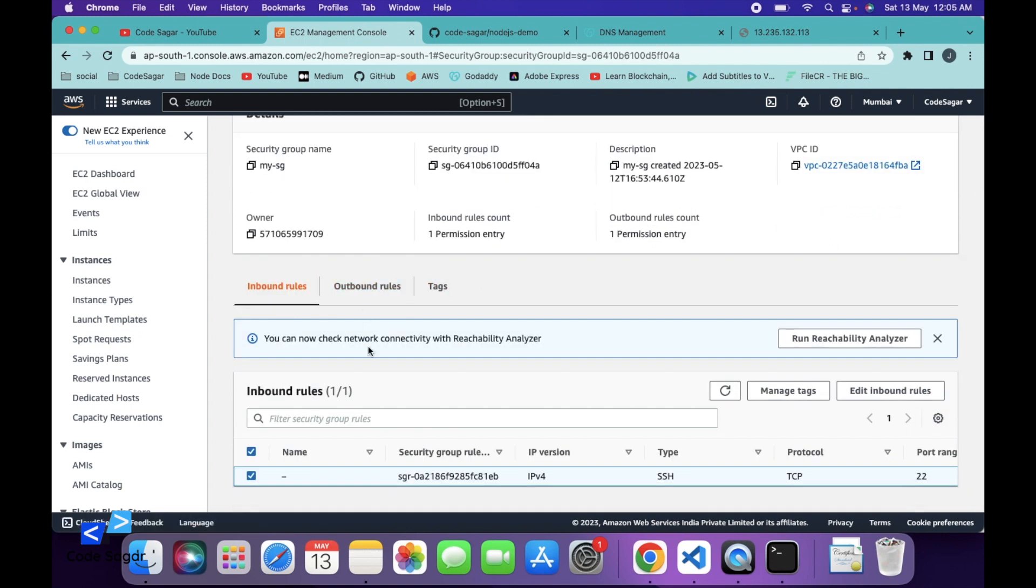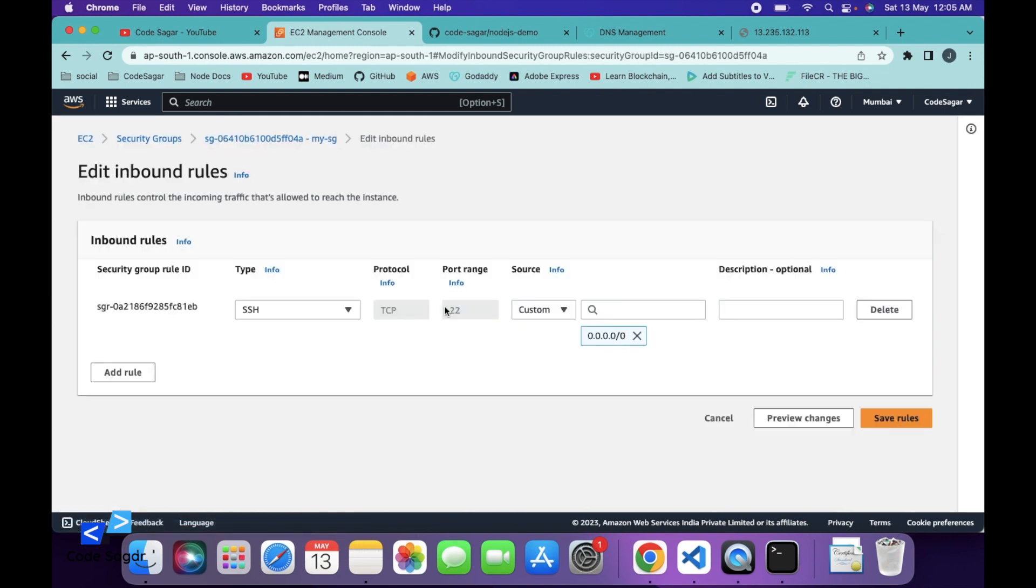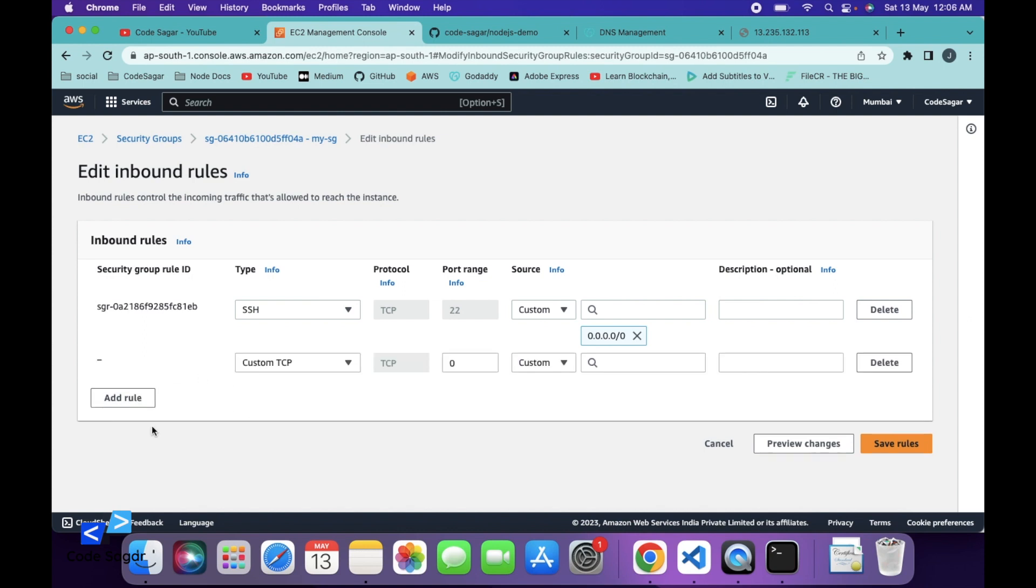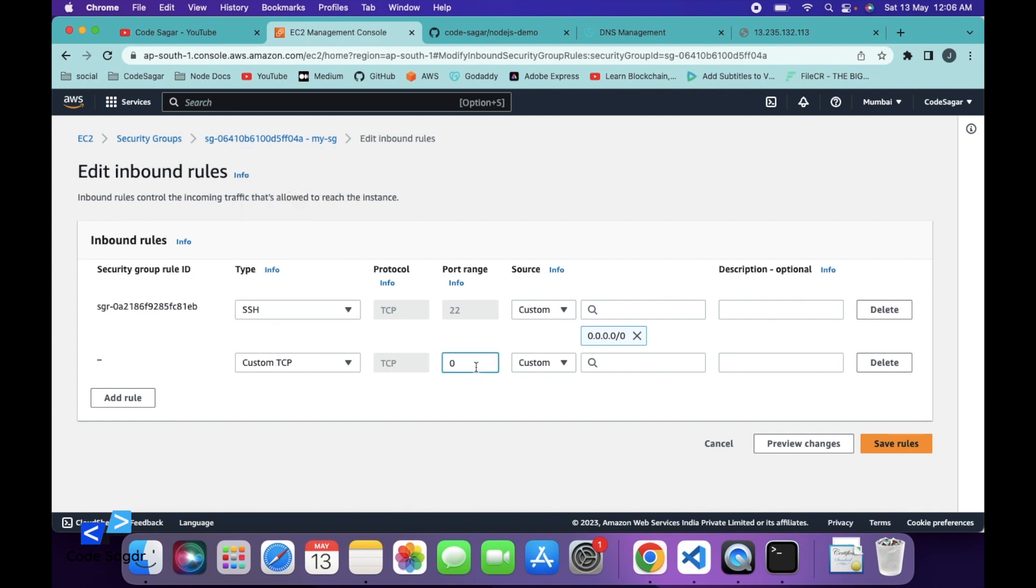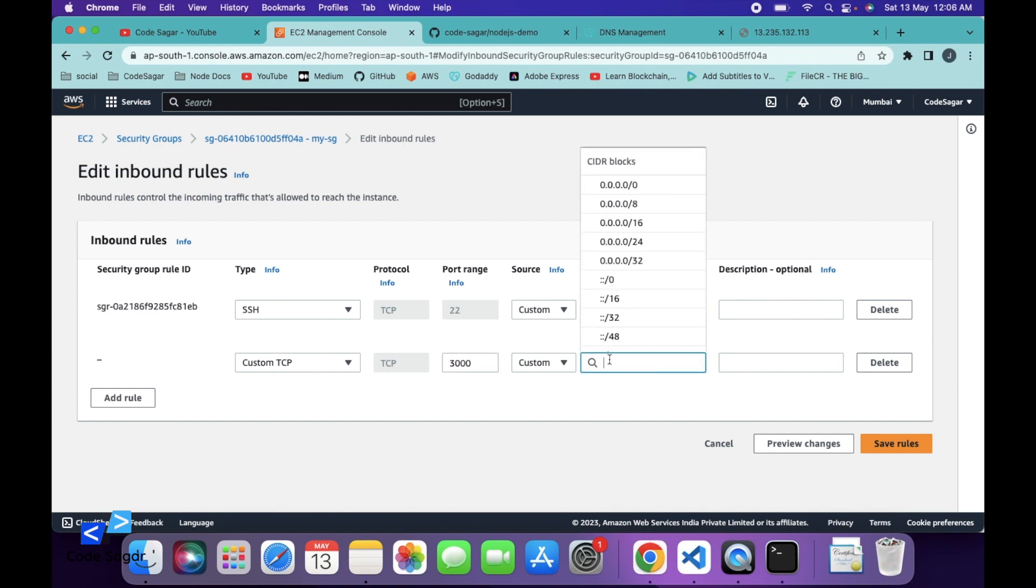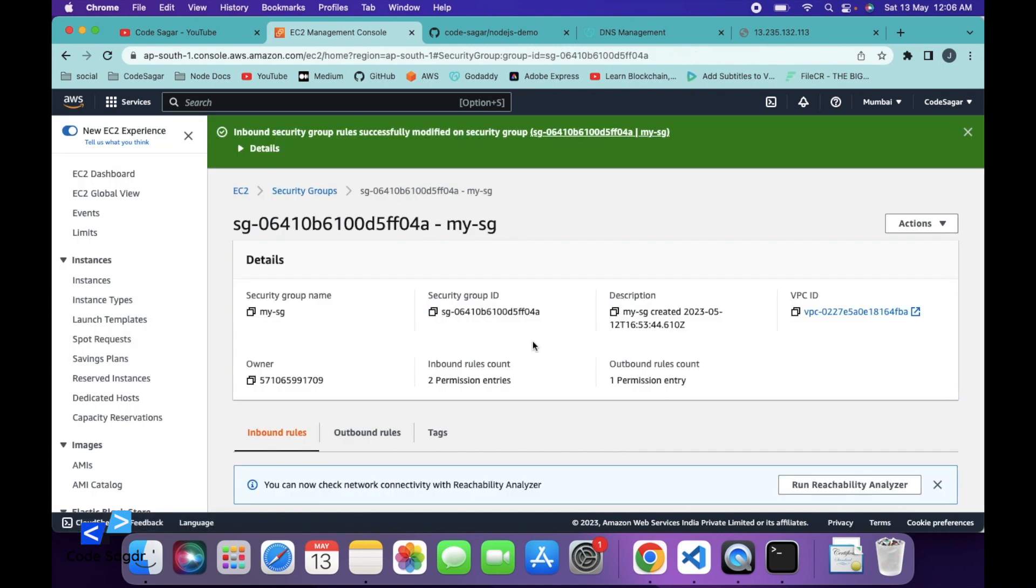So scroll down and in the inbound rules, click on edit inbound rules and you can open port 3000 from here. Click add rule, select custom TCP. I want to open port 3000 for everyone. Save this rule.